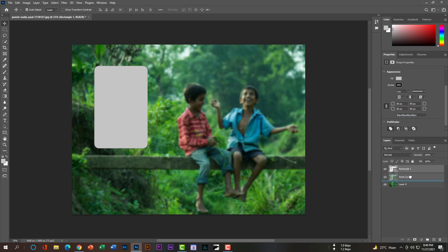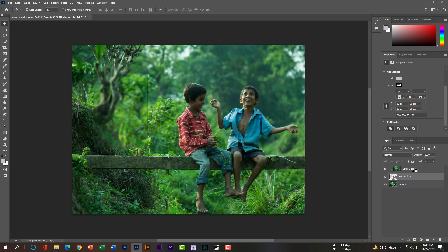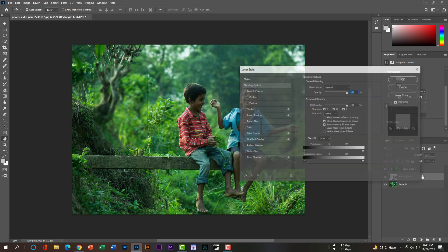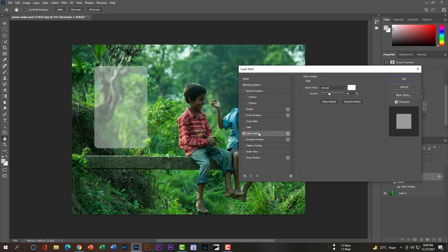Now take the Rectangle 1 layer below Layer 0 Copy, and hit Alt+Left (or Option+Left on Mac) so that the blurriness will be gone from the rest of the picture except the box. Then double-click on the Rectangle 1 layer to open the Layer Style, and just follow my steps.